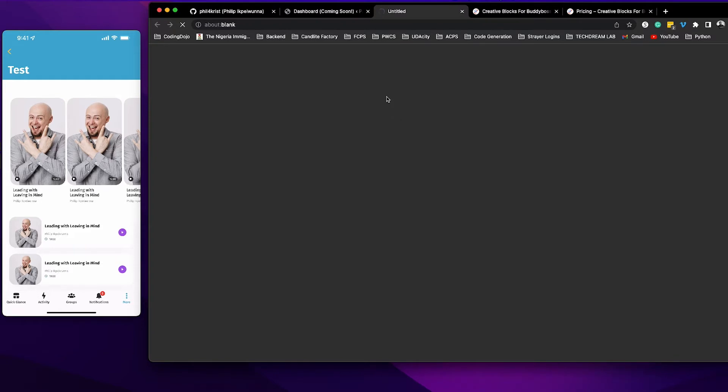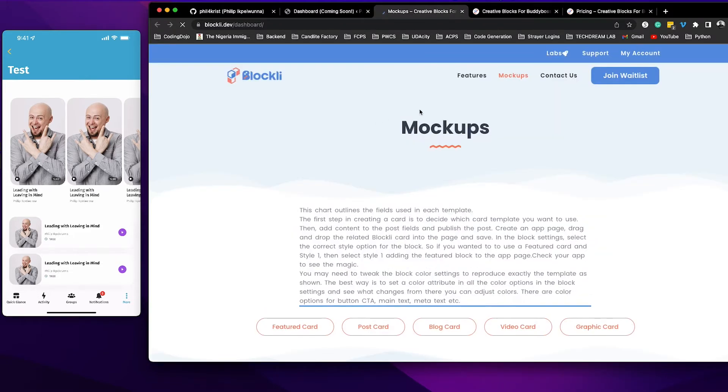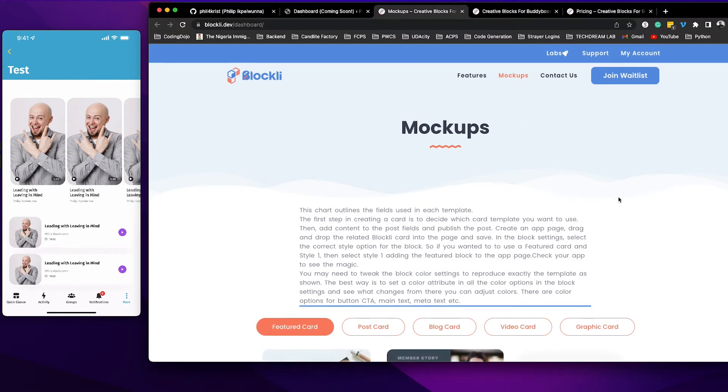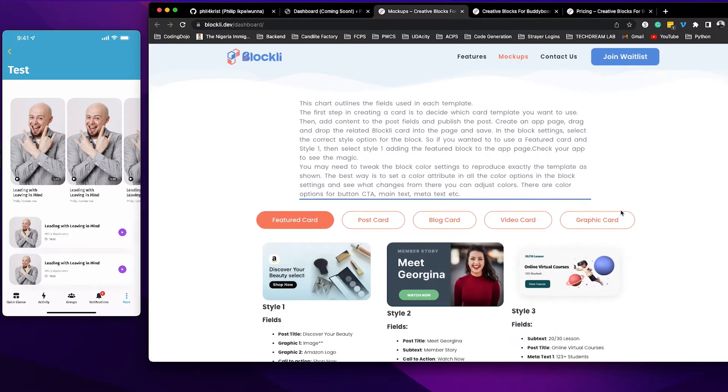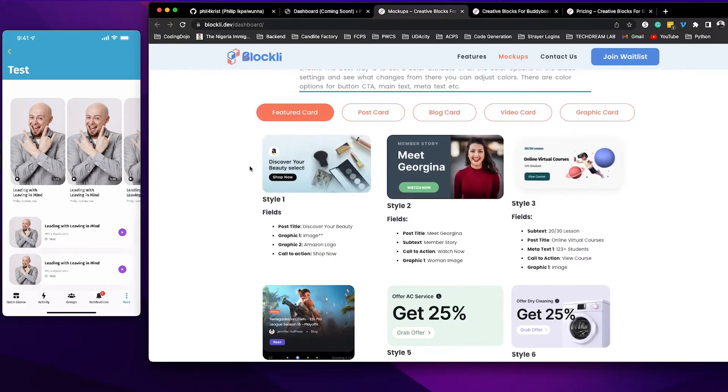This will take you to a mock-up page on our website where you are going to get a reference guide of the different fields that you can use to create your blocks. So in this case you can see the featured cards.